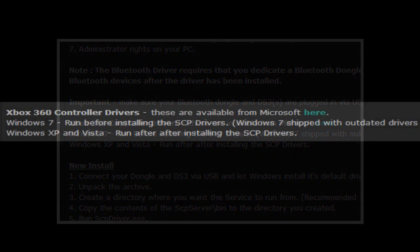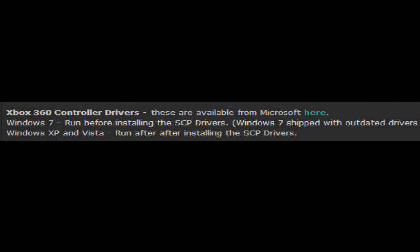If you have Windows 7, install it now. Otherwise, if you have XP or Vista, wait until after you install the other thing and then install the Xbox 360 thing.